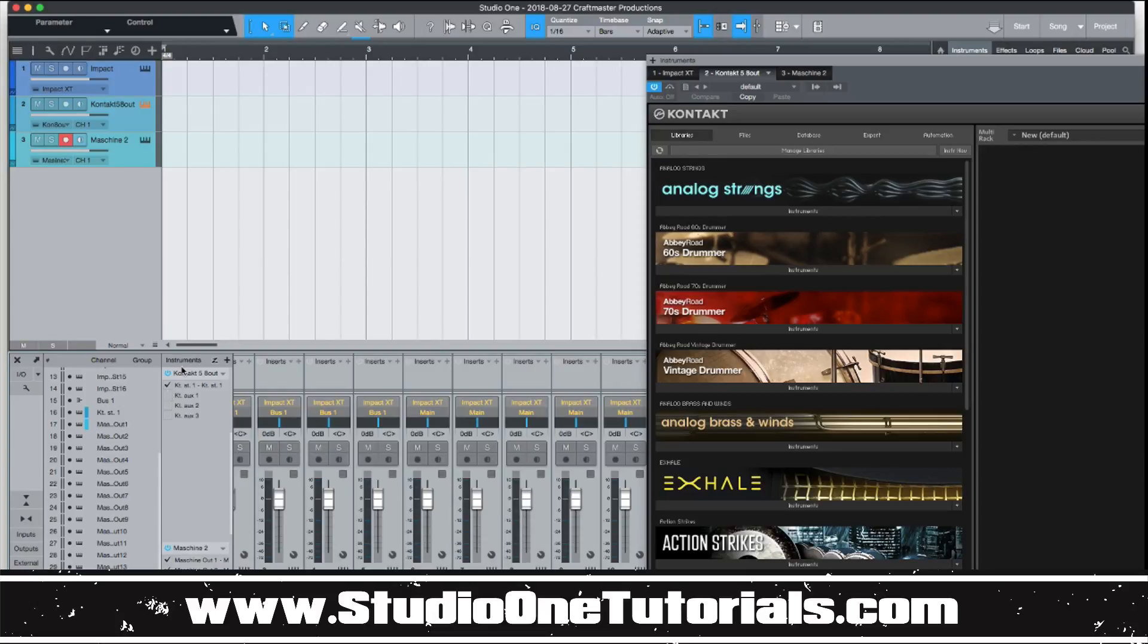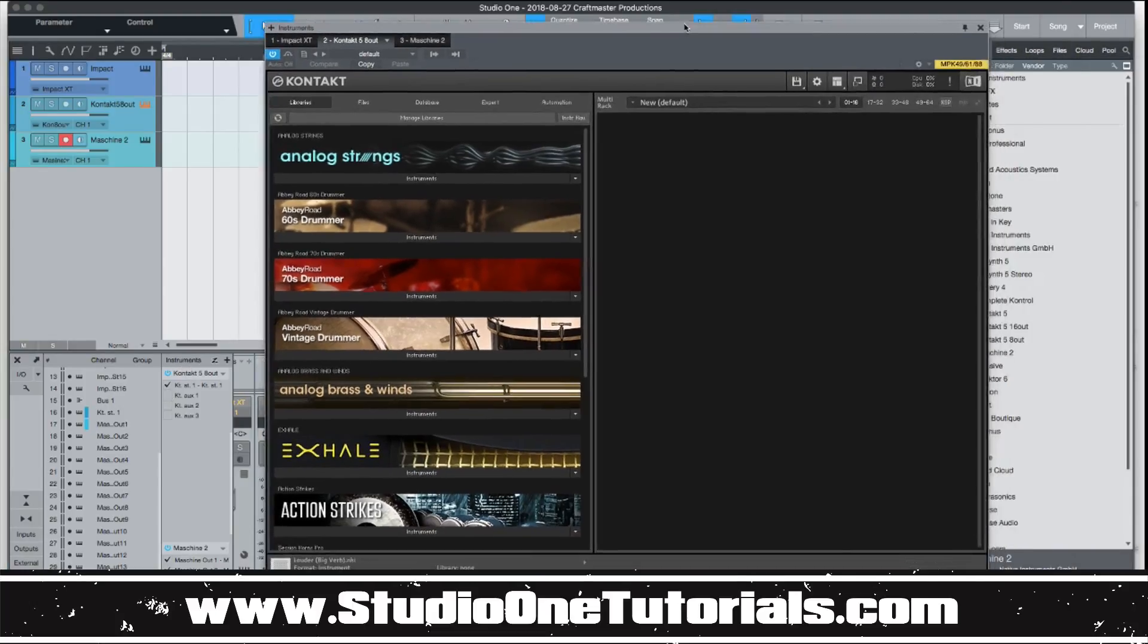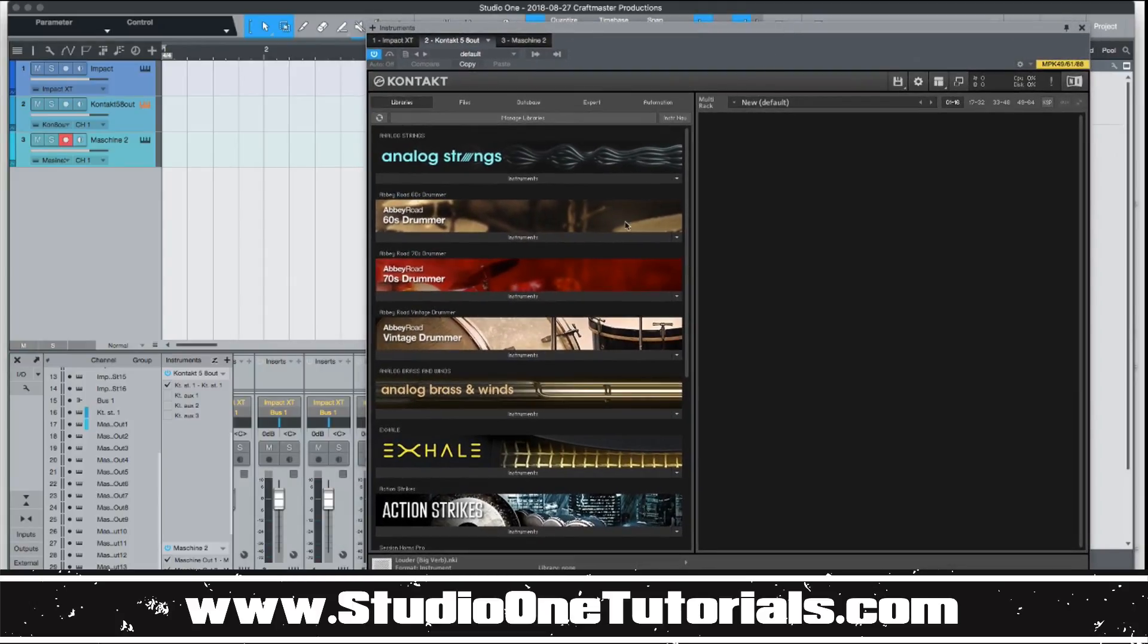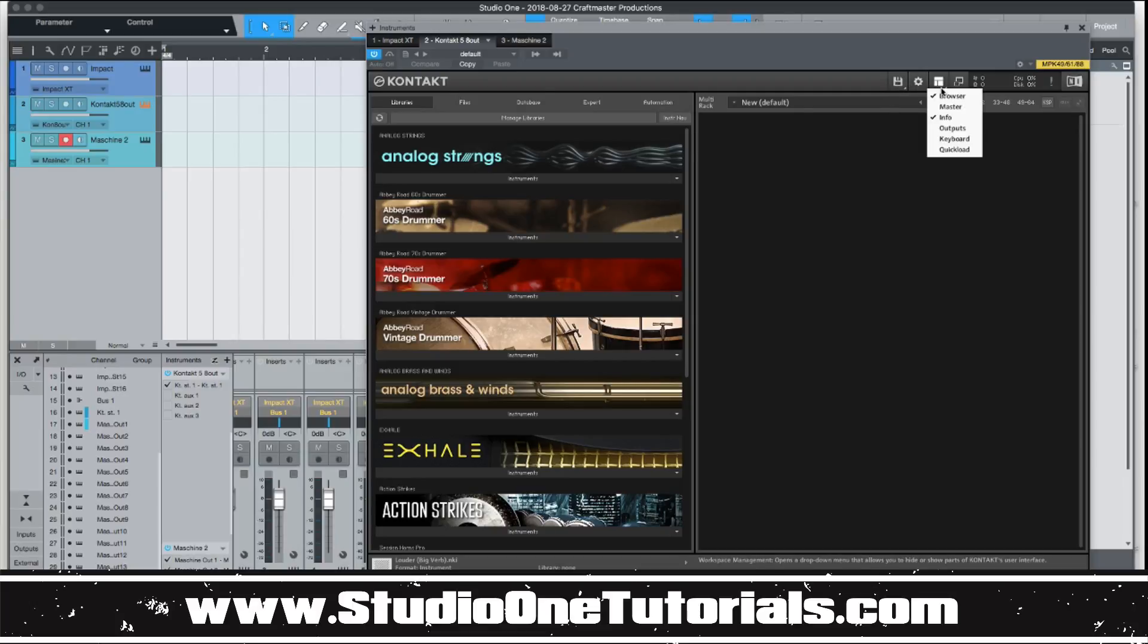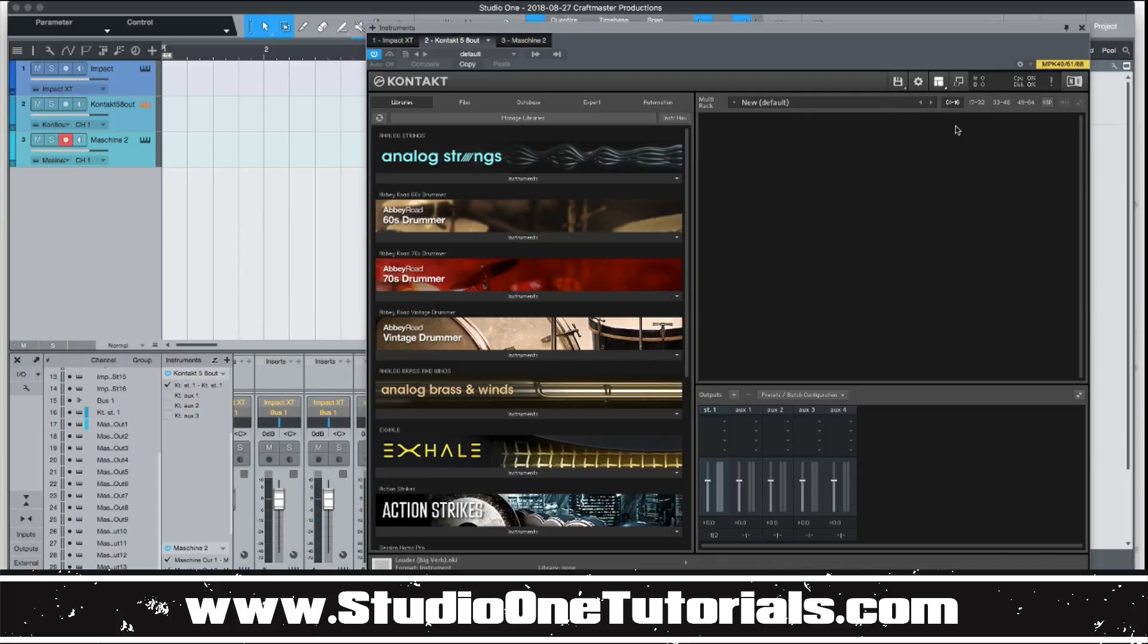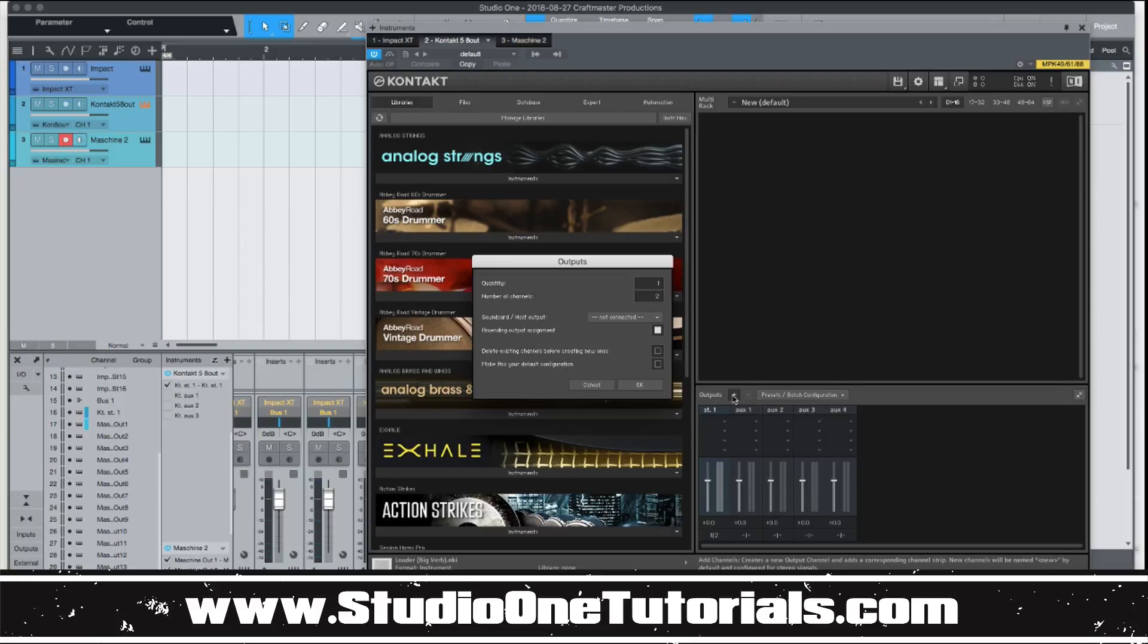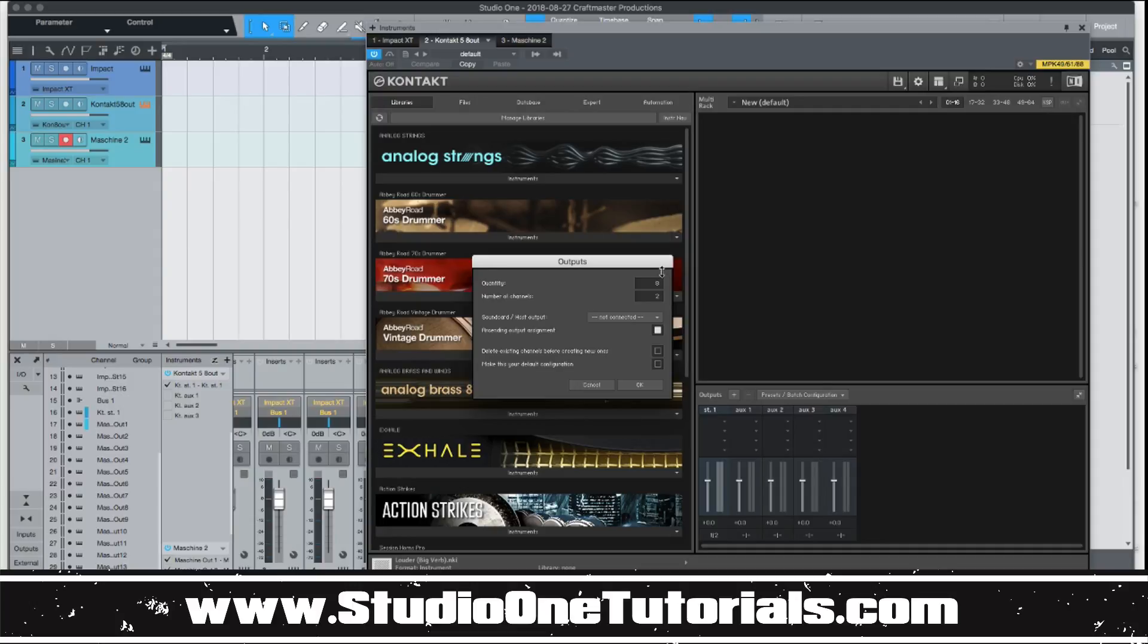Something like Contact, though, you got to keep in mind that different developers are going to have different relationships with DAWs and things like that. So something like Contact, for example, you actually have to show the outputs for this. And then, like, for example, this version of Contact has eight outputs but it's only showing me these aux channels. So you need to set how many of these channels you want to actually send out before Studio One can see them.